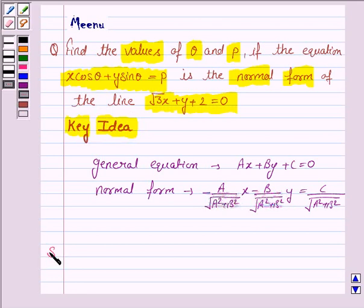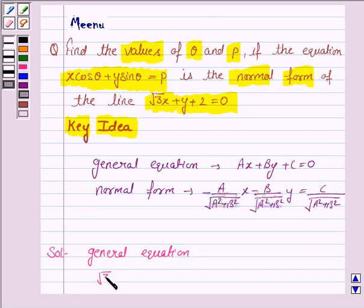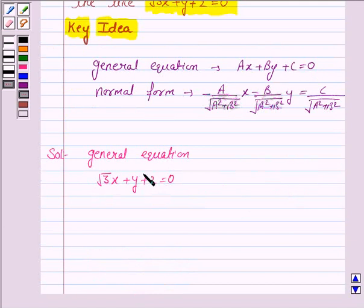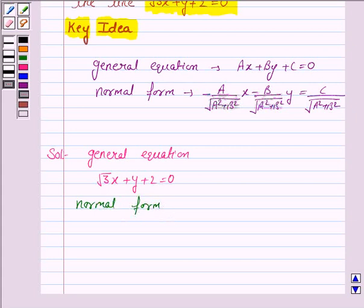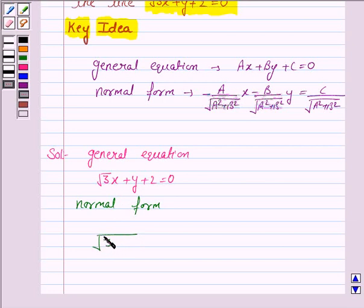Let us now proceed with the solution. The general equation of the line is given to be root 3x plus y plus 2 equals 0. We now convert this into normal form. For that, we need to obtain the root of the square of the coefficient of x plus the square of the coefficient of y, which is root(√3² + 1²) = root(4) = 2.